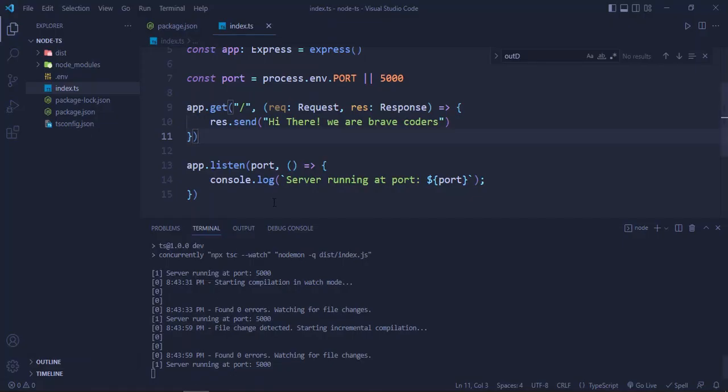So this is how you can develop the Node.js app using TypeScript. I hope you guys will like the video. Thank you so much for watching. I will meet you in the next one.